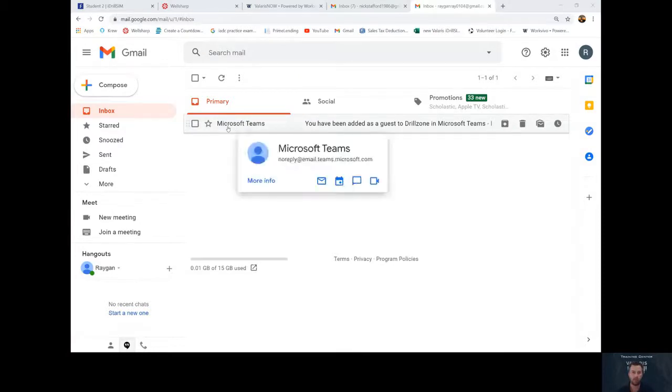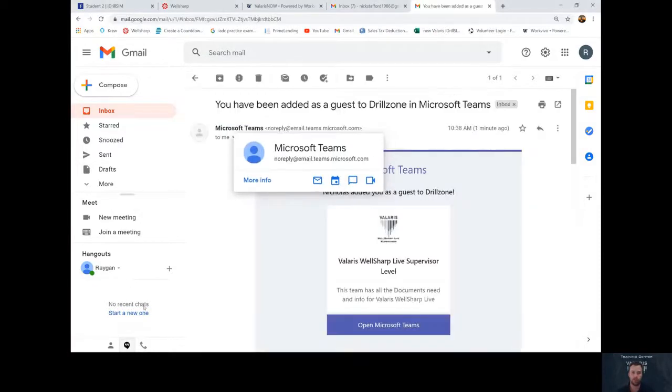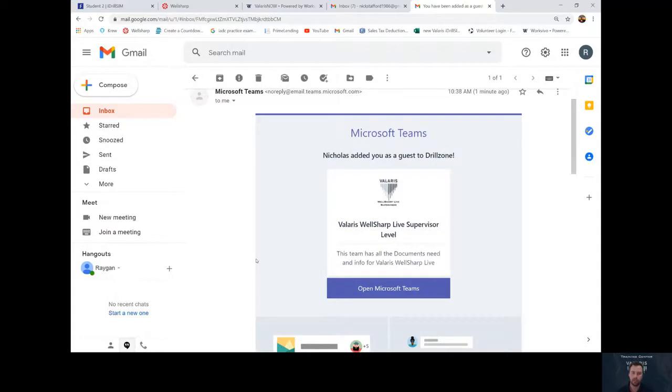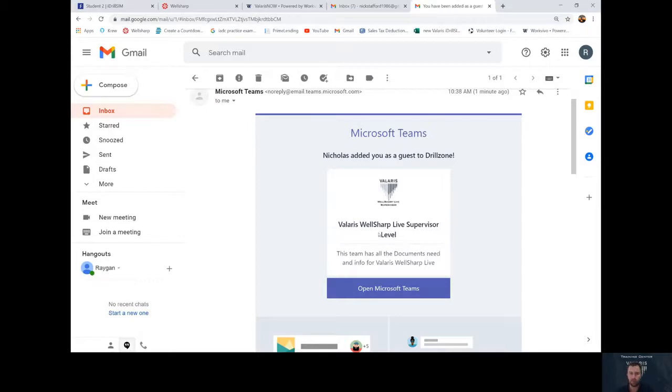If you click on the one from Microsoft Teams, it'll say Nicholas has added you as a guest to DrillZone. Below that, it'll say Valeris WellSharpLive Supervisor or Drillers level, whichever one you're signed up for that week.